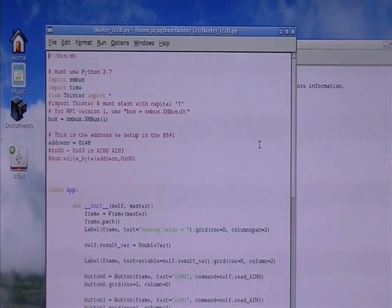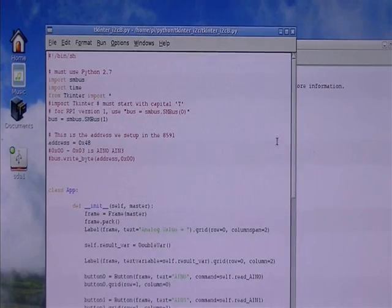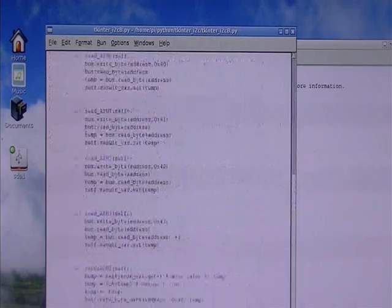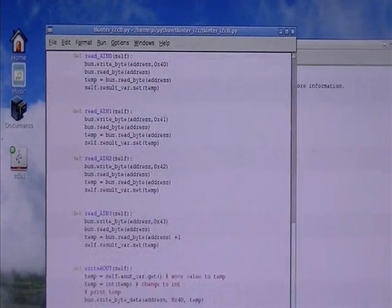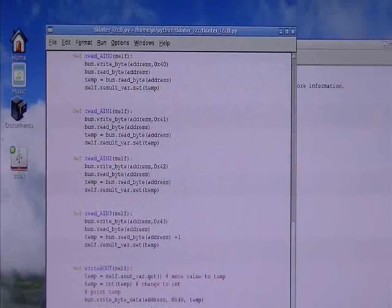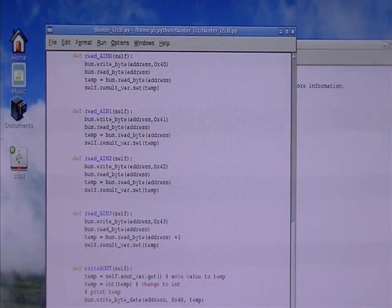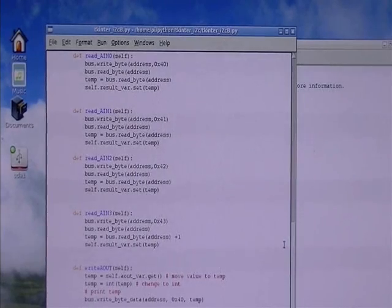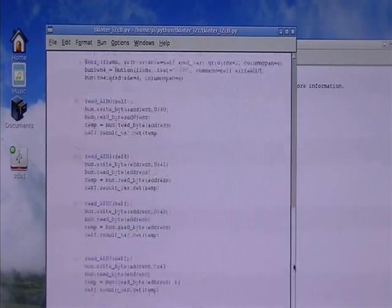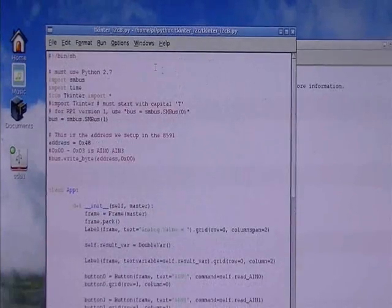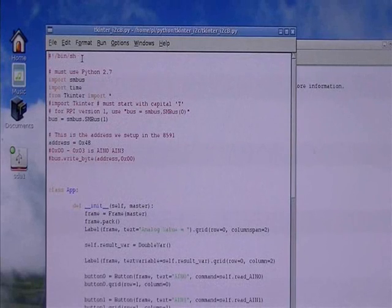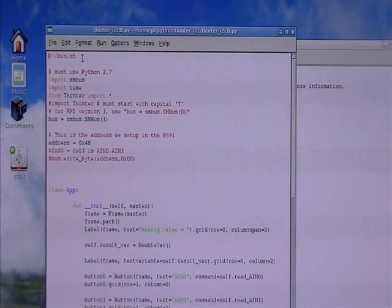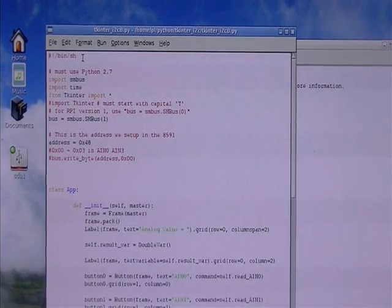This is using the PCF8591T, it's a little demo board that I had bought off of eBay. You see the program for it, it's designed to operate in Python. It can be an executable file or I can operate it through IDLE.